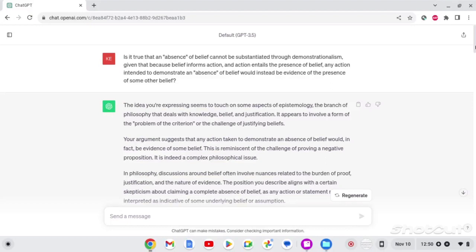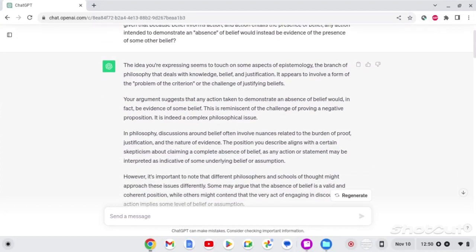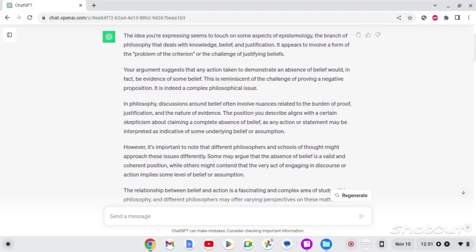I begin this conversation with a path that leads to a place where I already know the answer, but for the sake of making the video as comprehensive as possible, I included it anyway. I ask, is it true that an absence of belief cannot be substantiated through demonstrationalism because belief informs action, and action entails a presence of belief, any action intended to demonstrate an absence of belief would instead be evidence of the presence of some other belief? And the response I get to that is, the idea you're expressing seems to touch on some aspects of epistemology, the branch of philosophy that deals with knowledge, belief, and justification. It appears to involve a form of the problem of the criterion or challenge of justifying beliefs. Your argument suggests that any action taken to demonstrate an absence of belief would in fact be evidence of some belief. This is reminiscent of the challenge of proving a negative proposition.